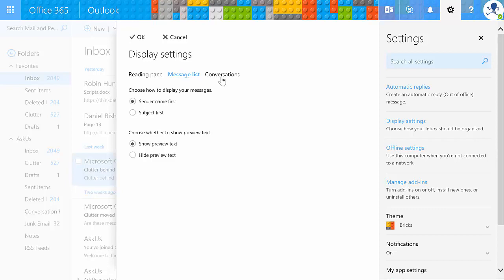And then we have conversations. Most of us are familiar with reading our email by date sorts. We like to have the newest on top. But again, some of you like to have your oldest messages be the first ones that you see. I think it just depends on what you're doing with the mailbox.